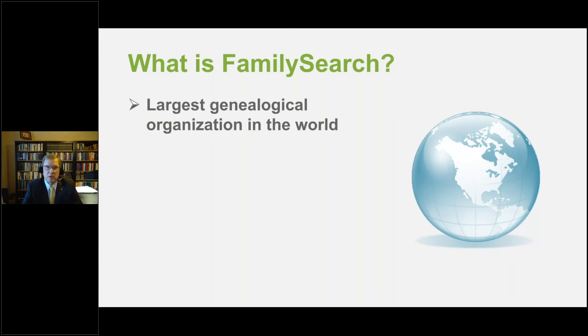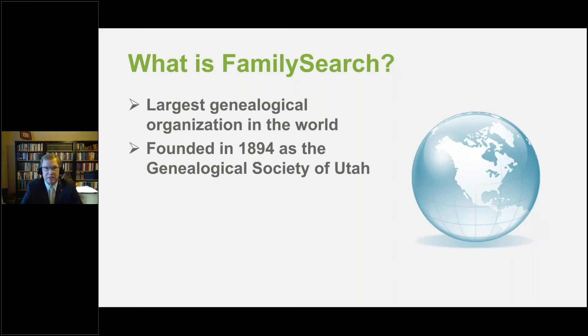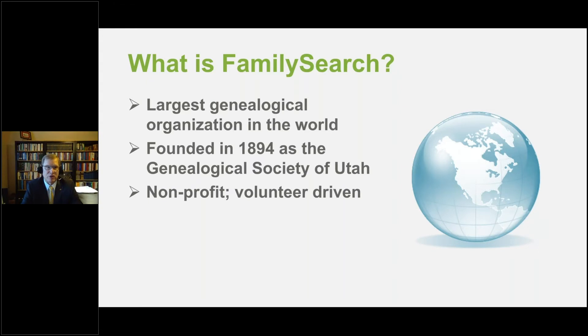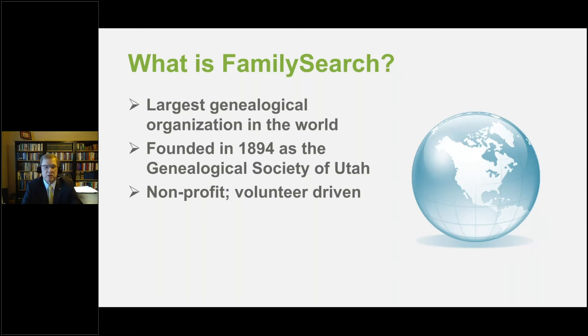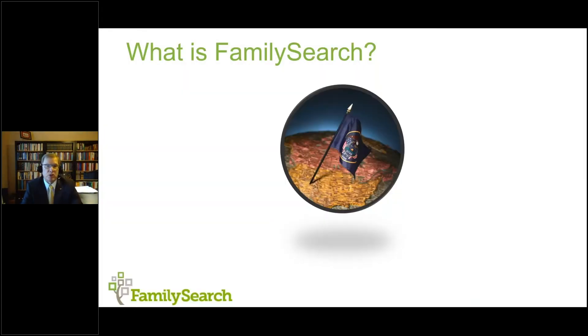I want to start out by just talking a little bit about what Family Search is. Family Search is the largest genealogical organization in the world. We have been around since 1894. This year, we were celebrating our 125th anniversary. We'd intended to have a lot of celebratory events going on throughout the year, but as with everyone else, 2020 certainly threw us a curveball.